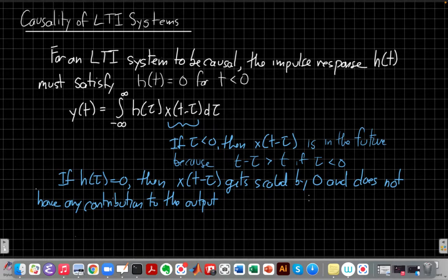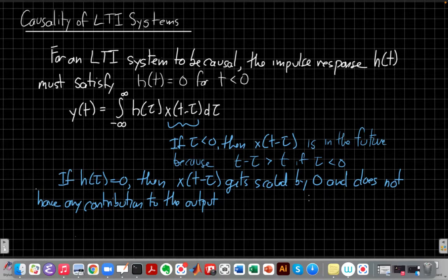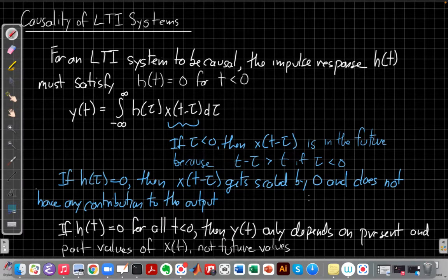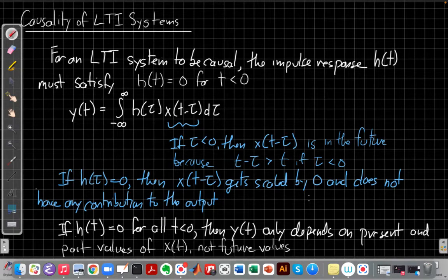Any value of tau where H of tau is equal to zero means X of T minus that tau gets scaled by zero and does not contribute at all to the output. So if we want to get rid of all the ones where tau is negative, we just set H of tau equal to zero for all the negative ones. If we set H of T equal to zero for all T less than zero, then Y of T, the output, only depends on the present and past values of X of T, not the future values. That's the definition of causal — that makes the system causal.